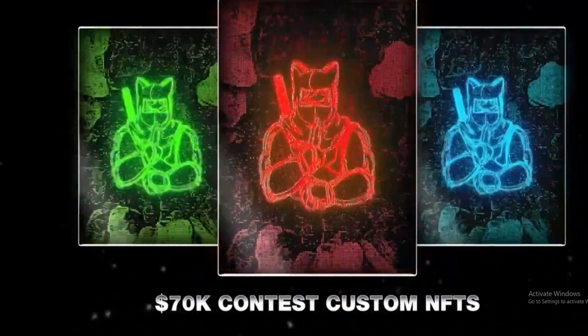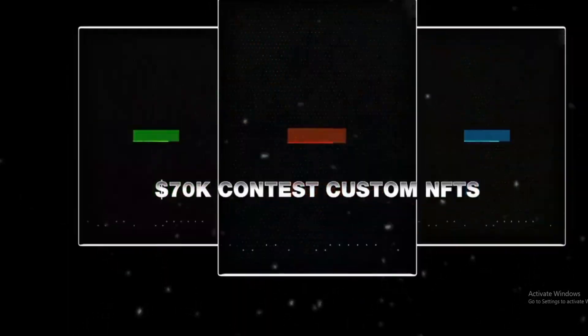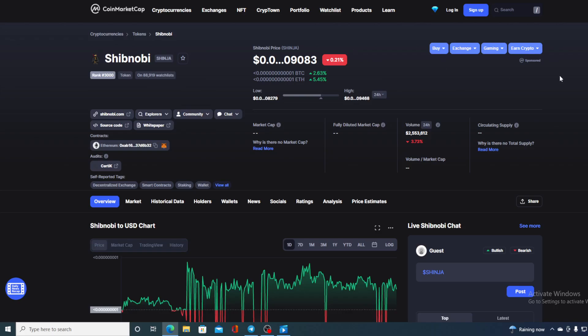Hello everyone and welcome to a place where we tell you everything you want to know and everything you need to know regarding your favorite cryptocurrency. In this video, you have guessed it, we are going to be talking about none other than Shibnobi Shinja.